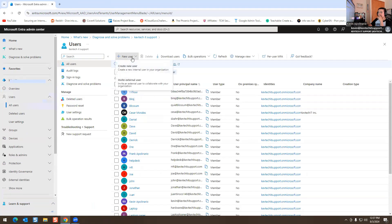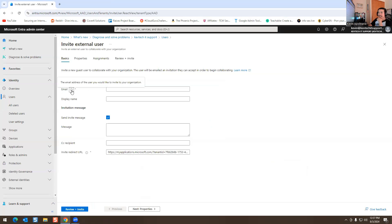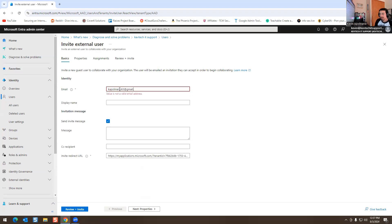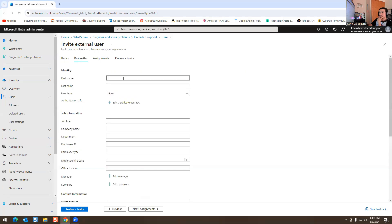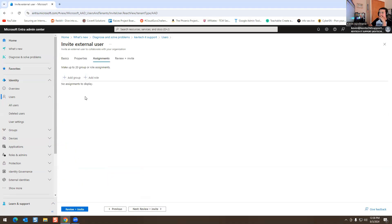We have our users right here — these are all the email addresses and users that I have. You can invite an external user to collaborate with your organization. If you do invite an external user, you can put their email address here — it has to be a valid email address. I could literally go in here and put my real email address. You can always email me. Next we go to Properties, where you can identify whether they're going to be a guest or a member.